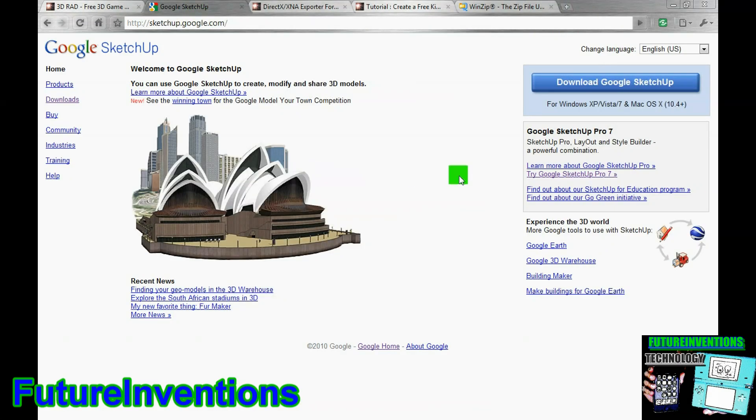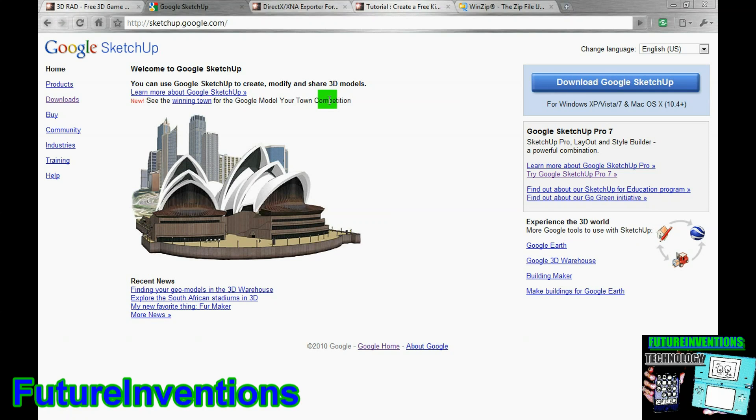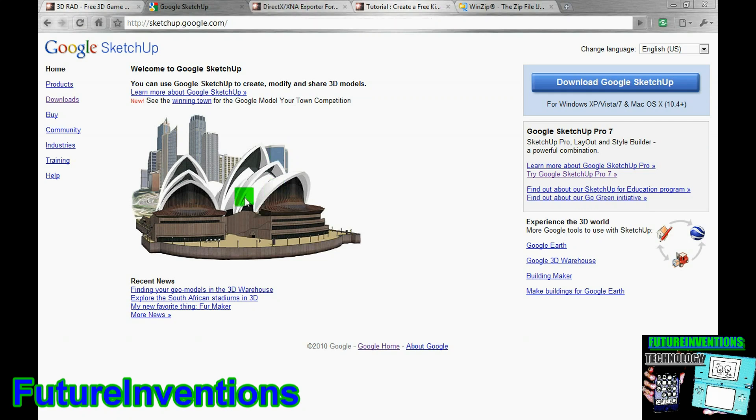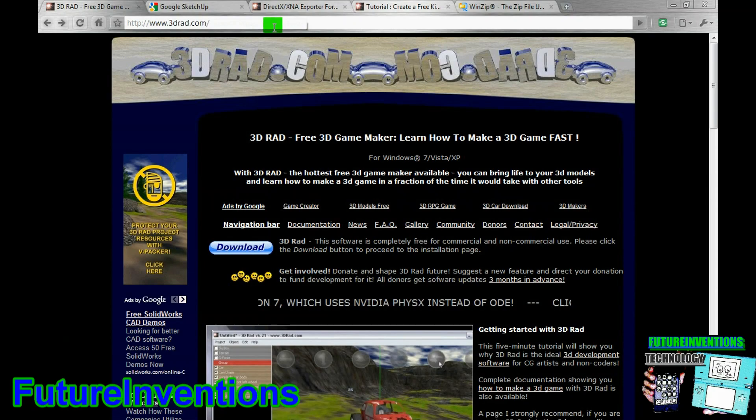Next, you want to download Google SketchUp, and this is a great software. You really can't make curves that well in it, but you can do a lot of really cool stuff with it, and it's very simple to use, so I would definitely recommend it. So, you just click download Google SketchUp, and your download will start. And, of course, this will help you make the actual models that will go into your game.